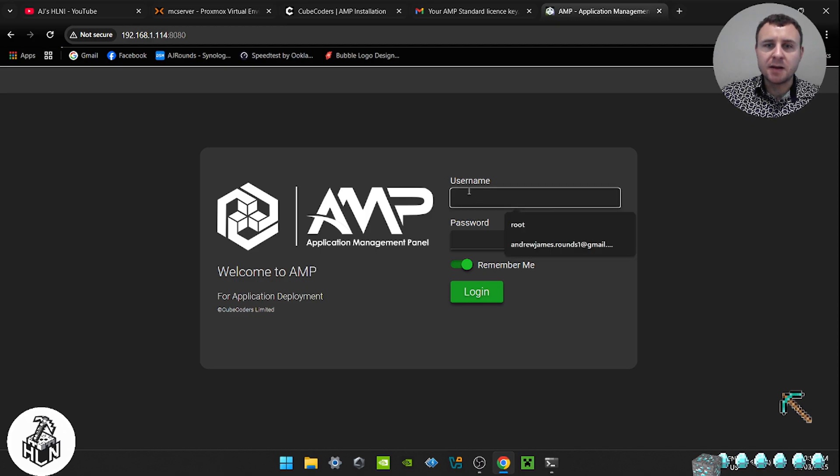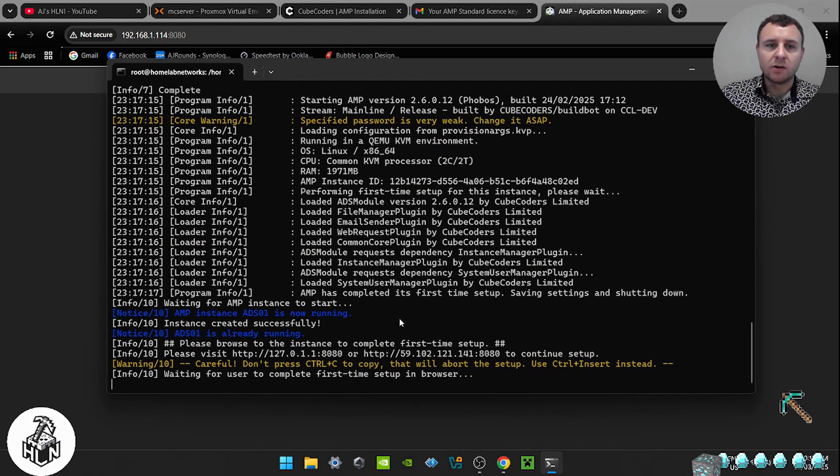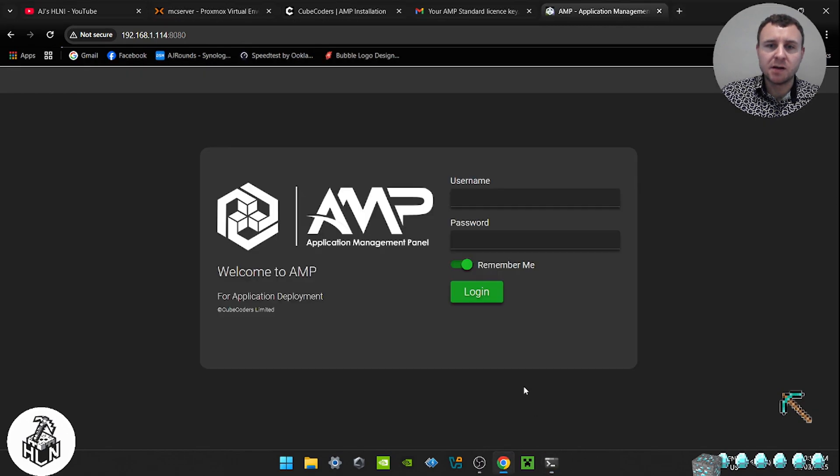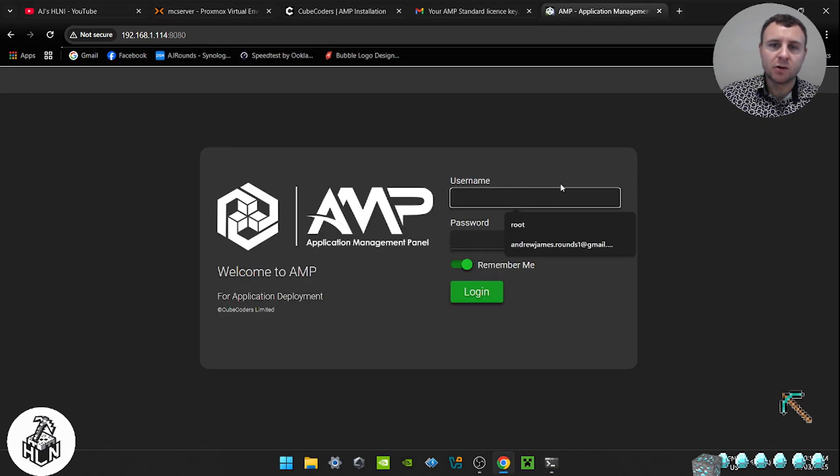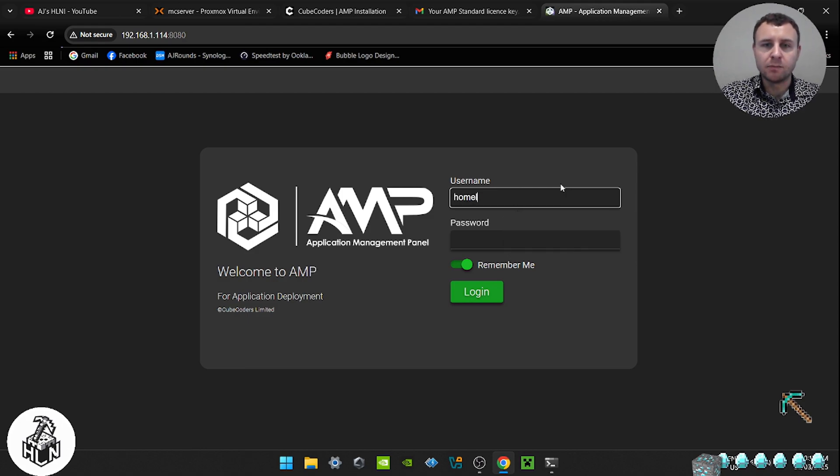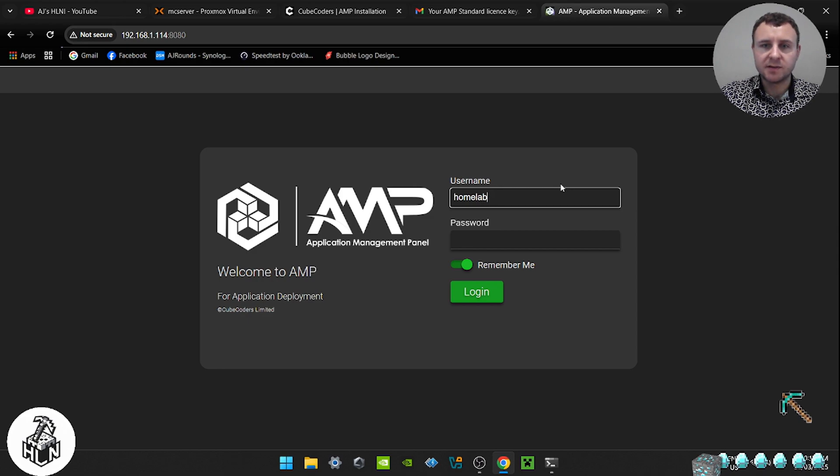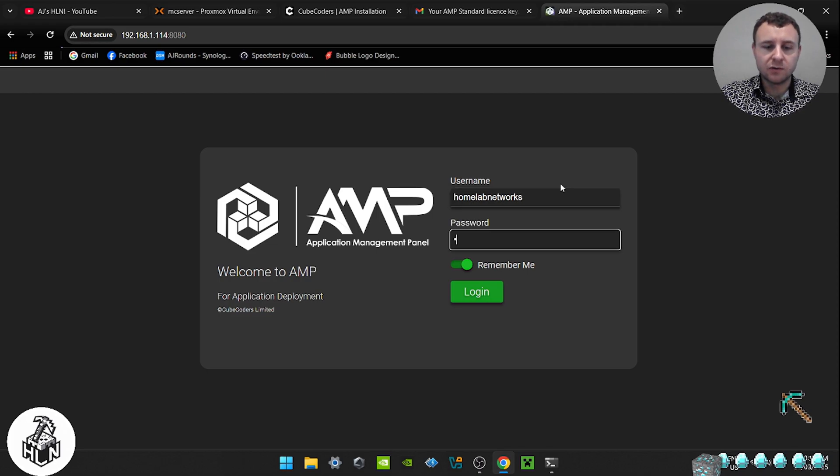You're going to be welcomed with the home screen of AMP. So this here, the account we set up with the install. So whatever you put your username and password to be, that's what you use to log in to this program. So homelab networks for me. Can't spell. And type in your password.